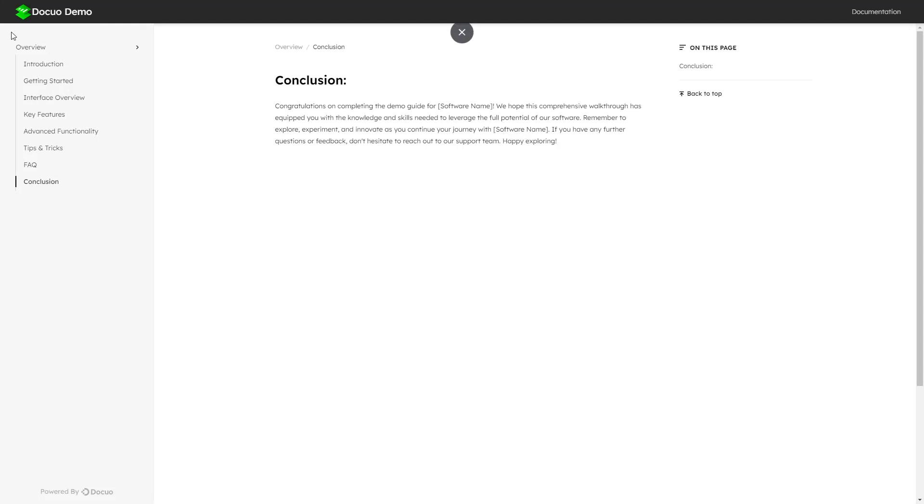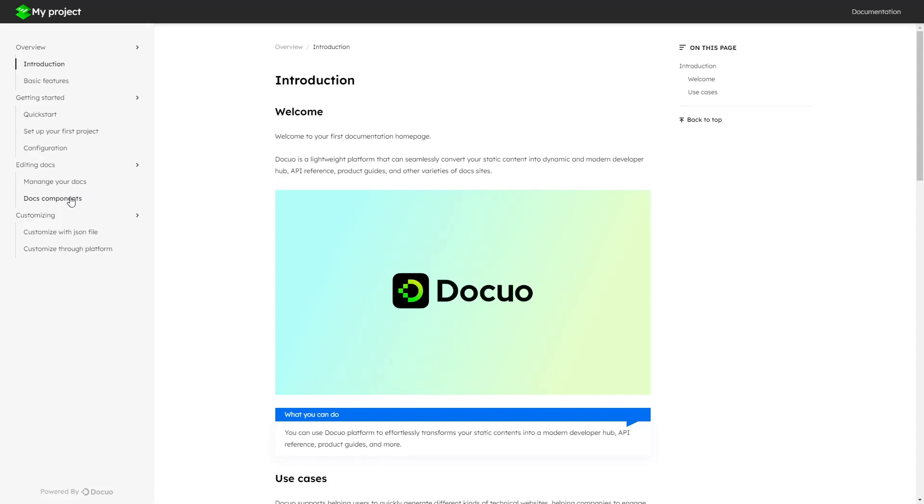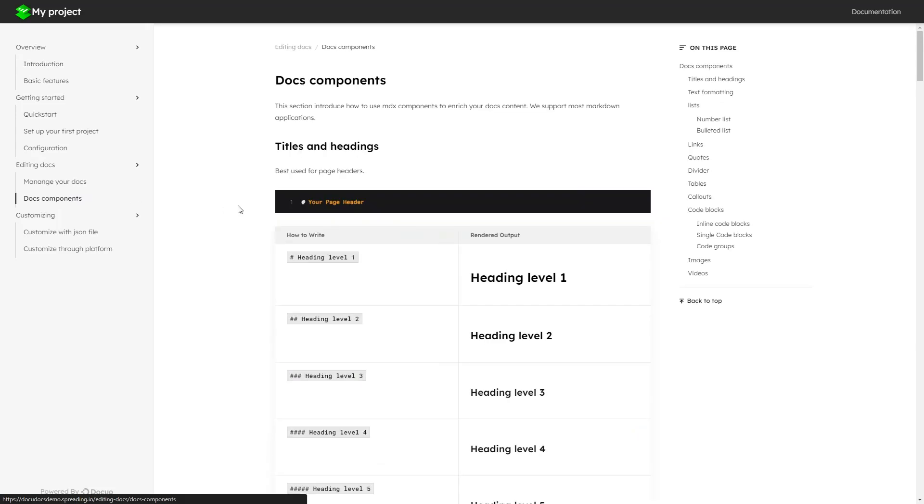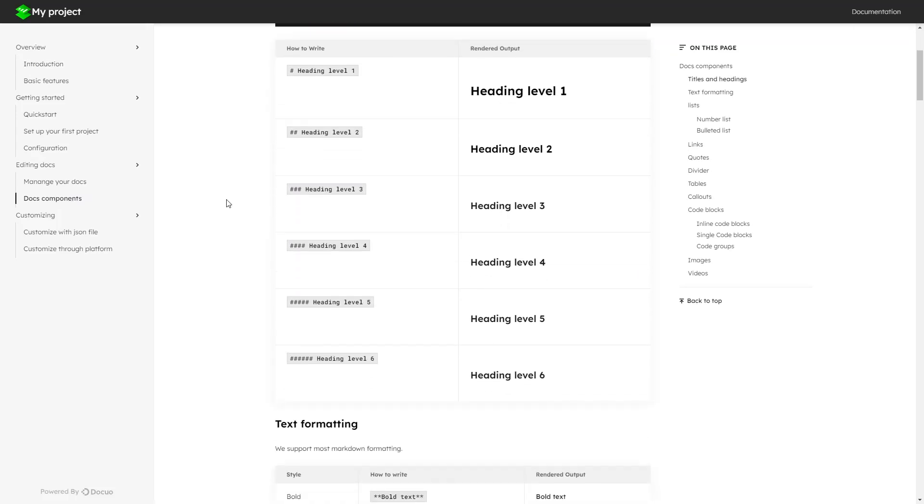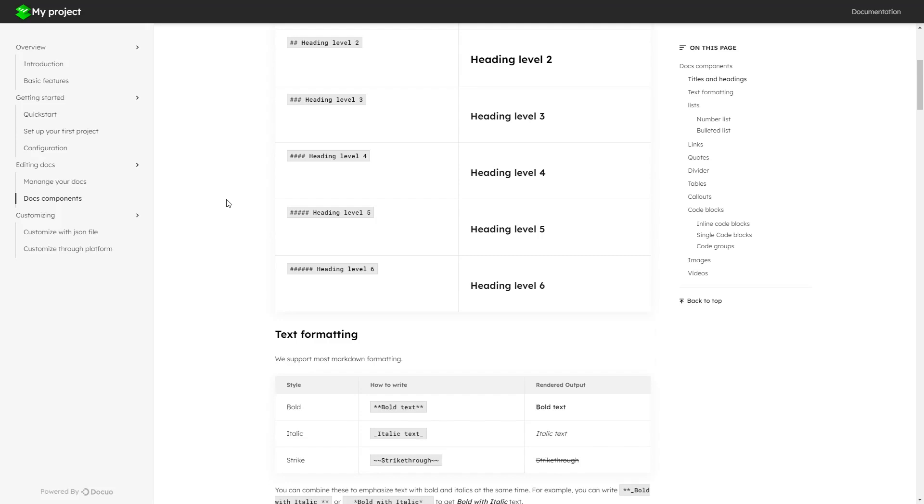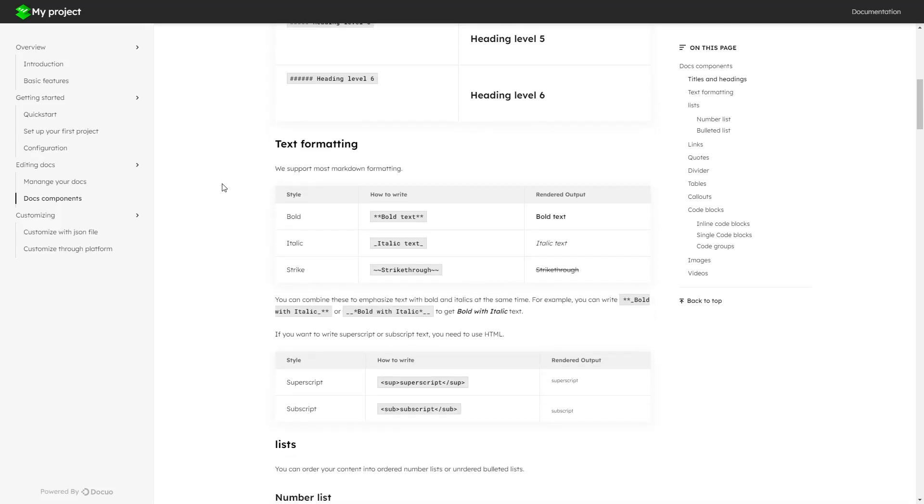As you can see, the site name has been updated. I've only covered a tip of the iceberg in this tutorial. Check out DocuO's documentation website to learn how to add various other elements in your site.